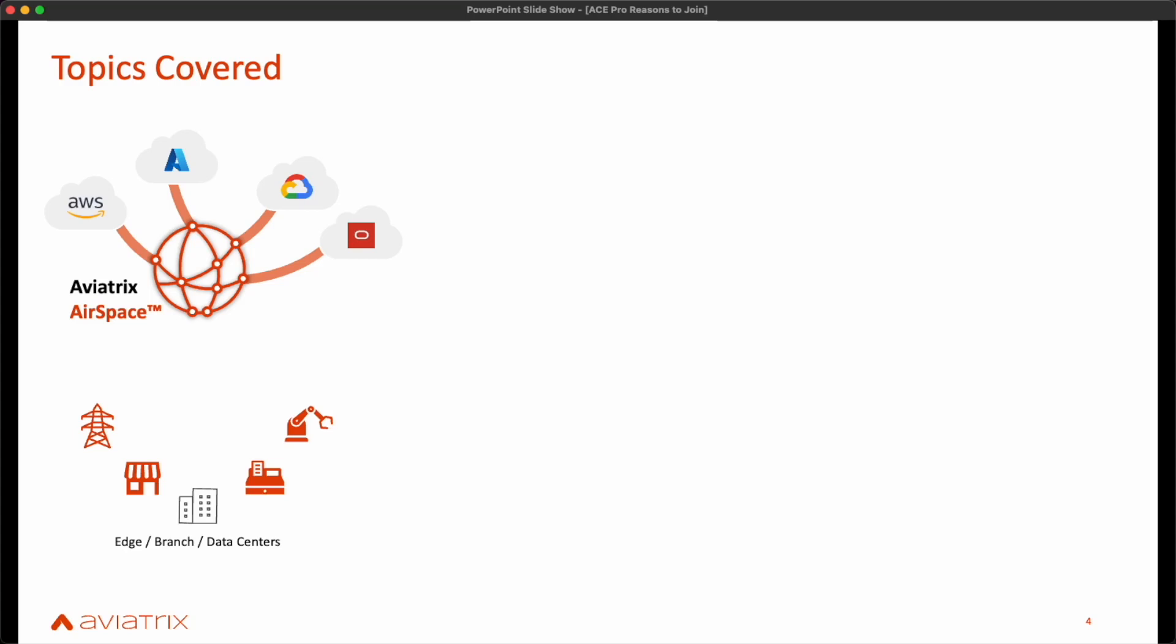Next, we go over Aviatrix Edge, which is all about extending the benefits of the Aviatrix airspace to the network edge, which can possibly be your data center, co-locations such as Equinix, or simply any location that needs to connect to the applications and services across the multi-cloud.